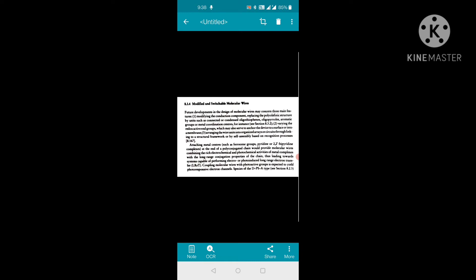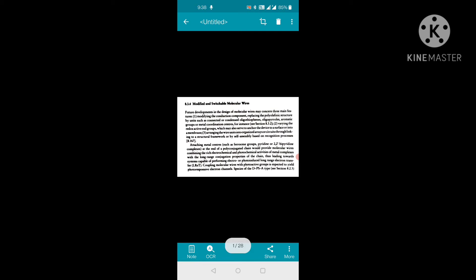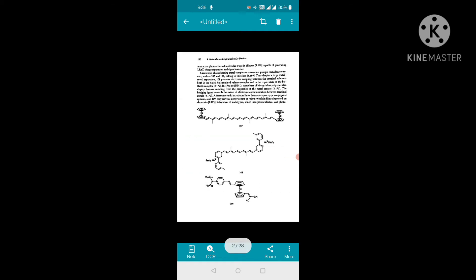This leads toward systems capable of performing electro- or photo-induced long-range electron transfer. Coupling of molecular devices with photoactive groups is expected to yield photoresponsive electron channel species. DPSA-type species may act as photo-activated molecular wires in bilayers capable of generating LRET charge separation and signal transfer. Carotenoid chains bearing metal complexes as terminal groups, metal carotenates such as in figures 107 and 108, also belong to this class.